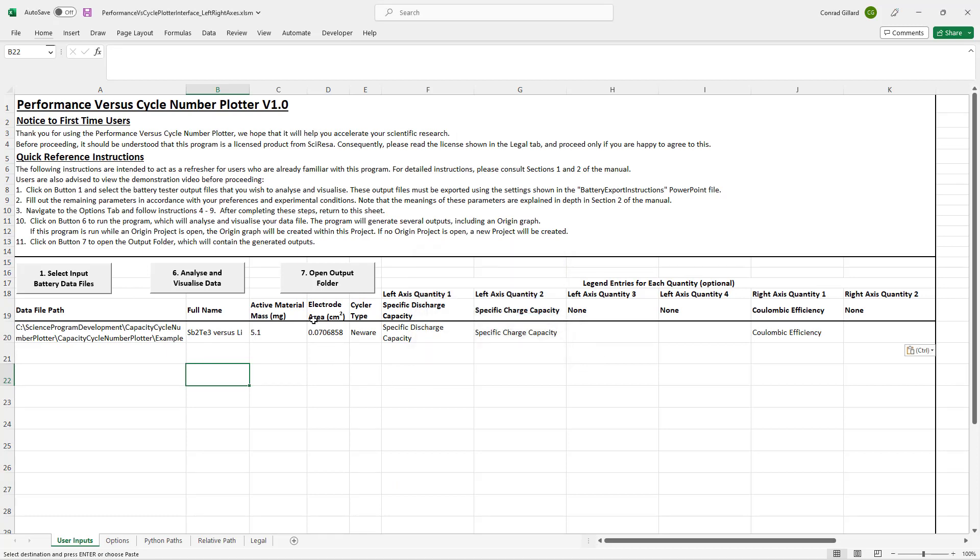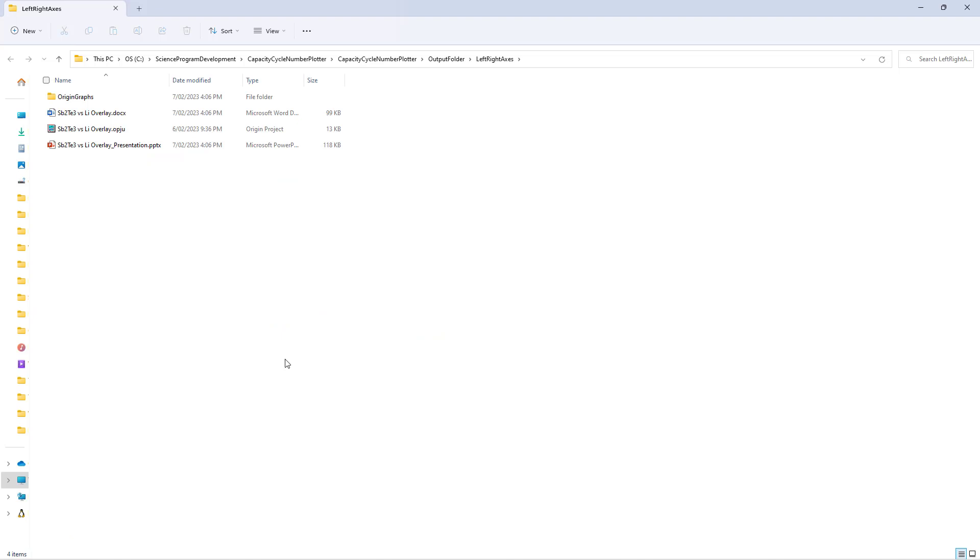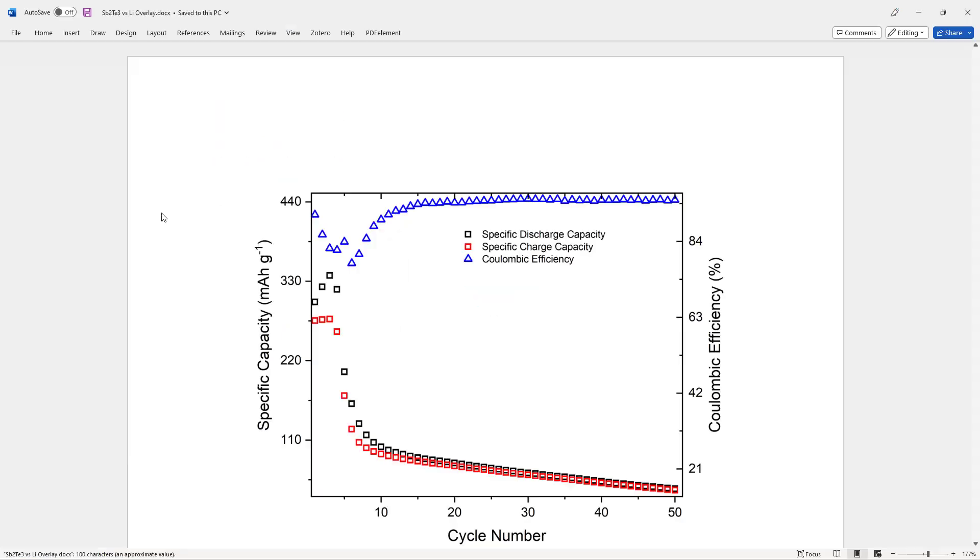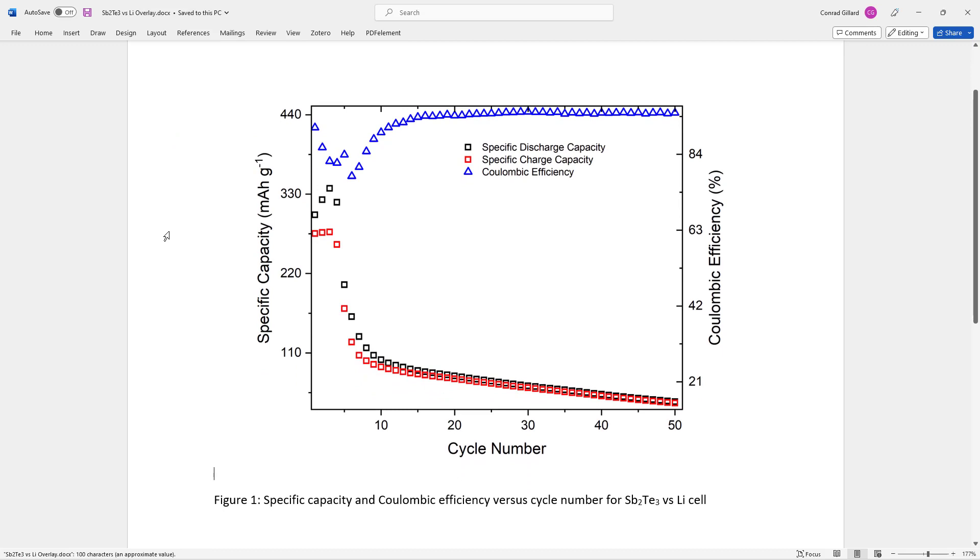Next, click button 7 in order to open the folder containing the generated outputs. The first of these is a Word file, which contains the image and a caption.